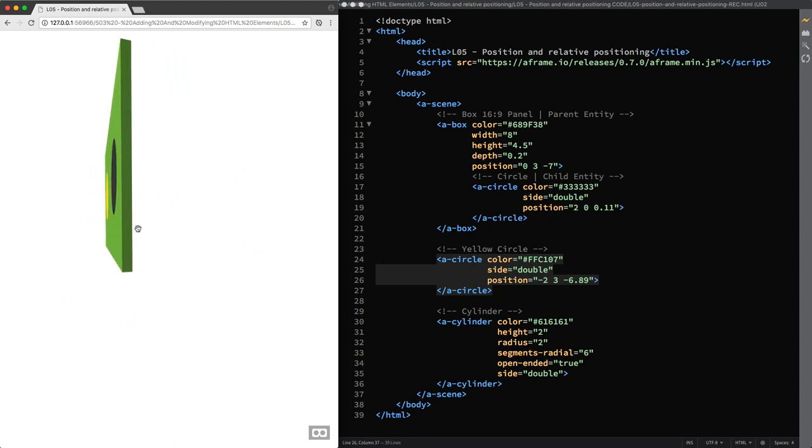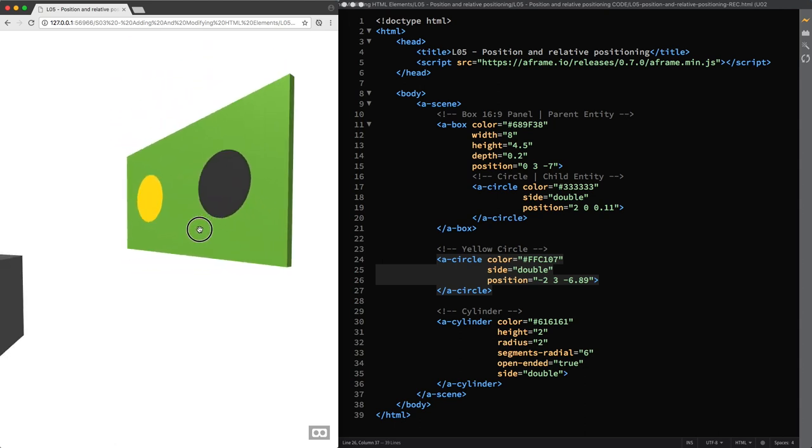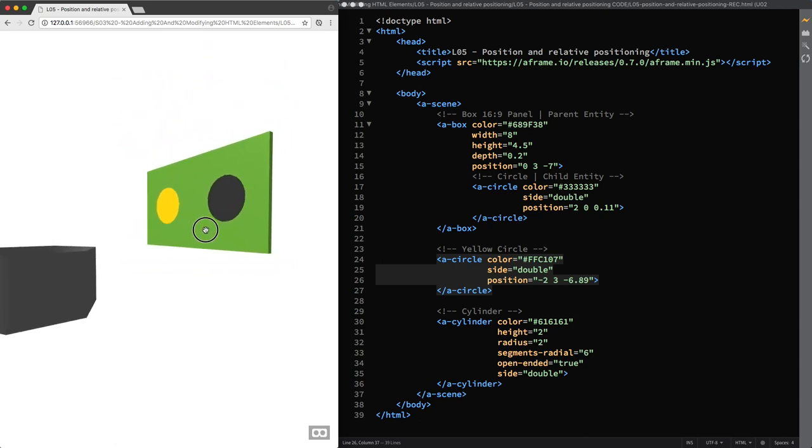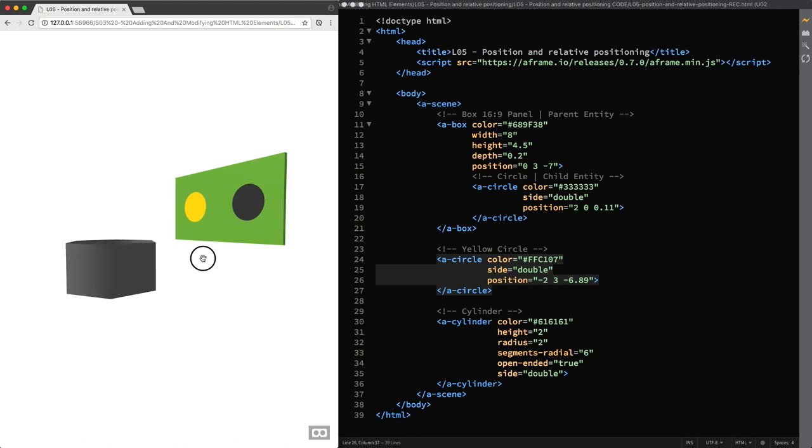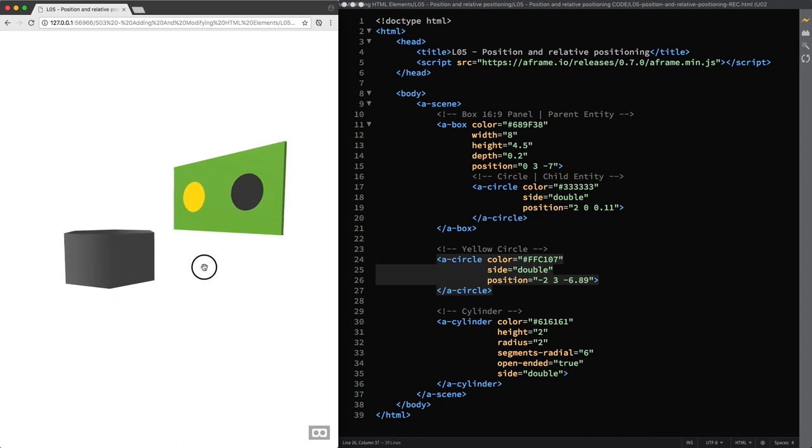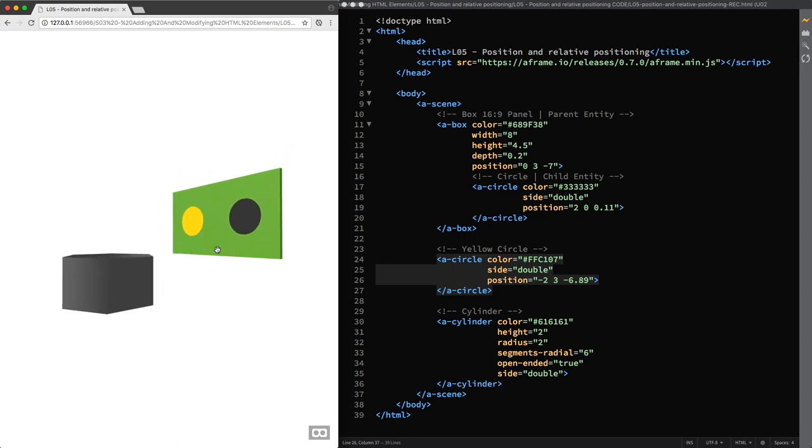Well, our objects are perfectly aligned and in place. But it surely took some extra math to place and align the yellow circle. So you can understand the advantage that you can get from relative positioning, especially if you need to build objects in your scene that need to be considered as a group.